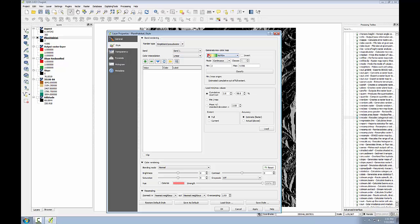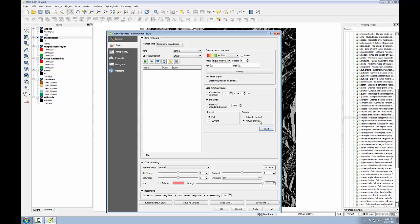I'll use the same red, yellow, green color ramp. I'll change the mode to equal interval, and I'll give it six classes matching the number of classes in my data. While I'm here, I'll switch the load min max values to min max, the accuracy to actual, click load, and finally click classify. You'll see I have the categories for my data.